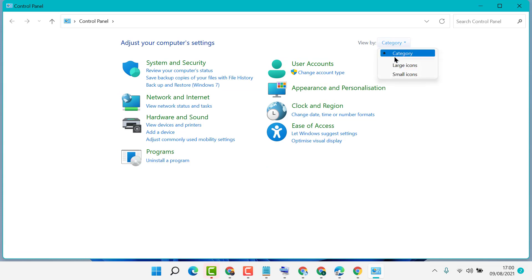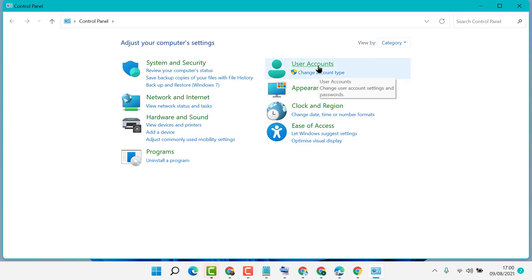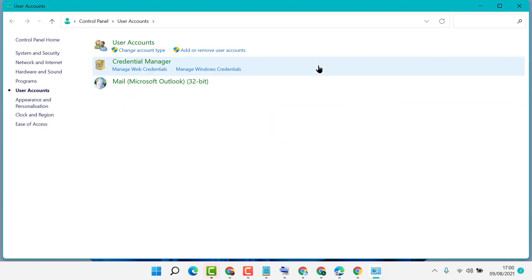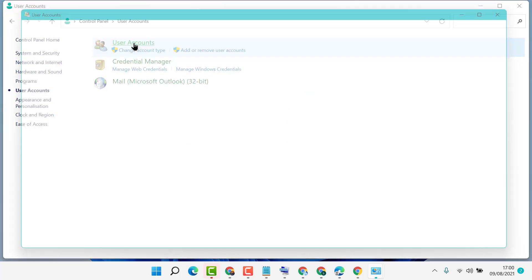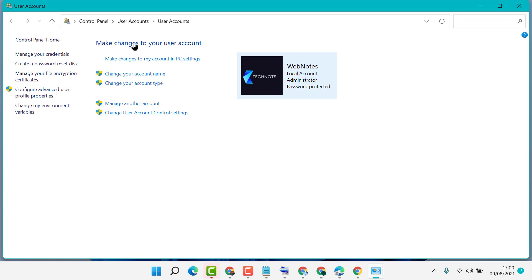Select Category in the 'viewed by' option, then User Accounts. Click on User Accounts again. Now here you will see the second option: Change Your Account Type.